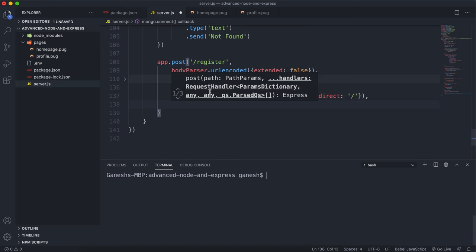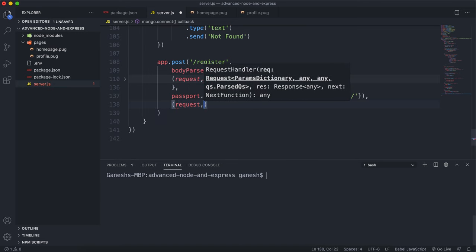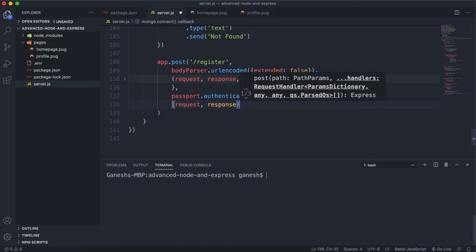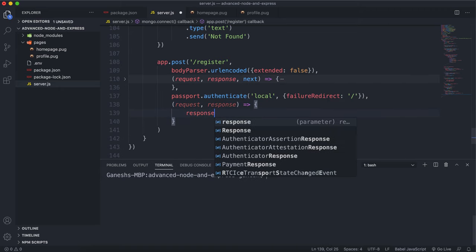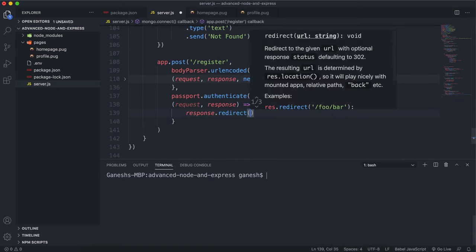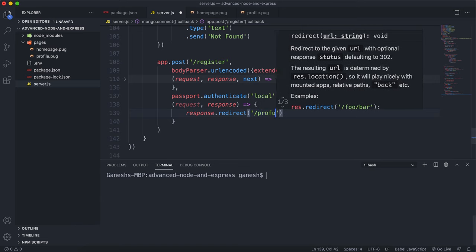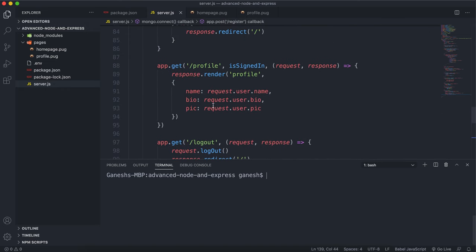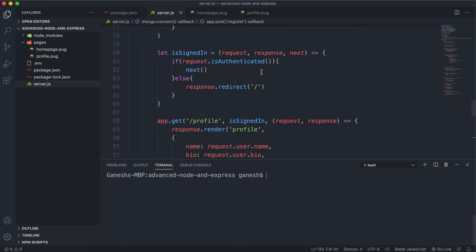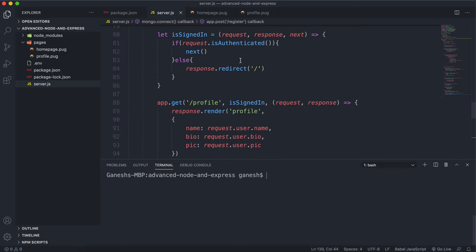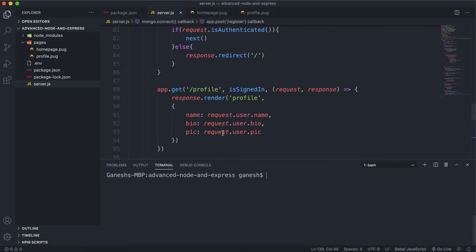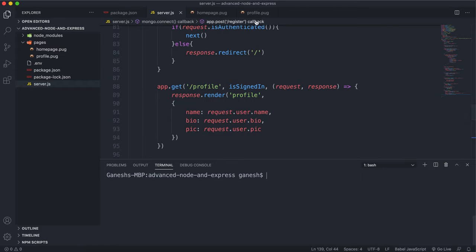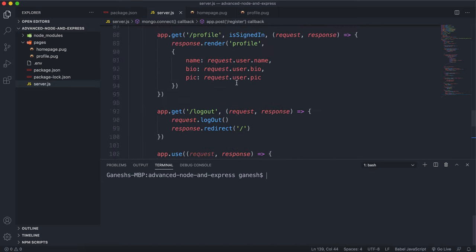We create a final middleware function that takes in request and response, and we just say response.redirect to the profile page to view their profile. Remember, the profile route runs the isSignedIn function, which only redirects to that route if they're signed in and the cookie exists — otherwise it goes back to the login route. All the fields for the profile page come from request.user, which is created when it's deserialized.